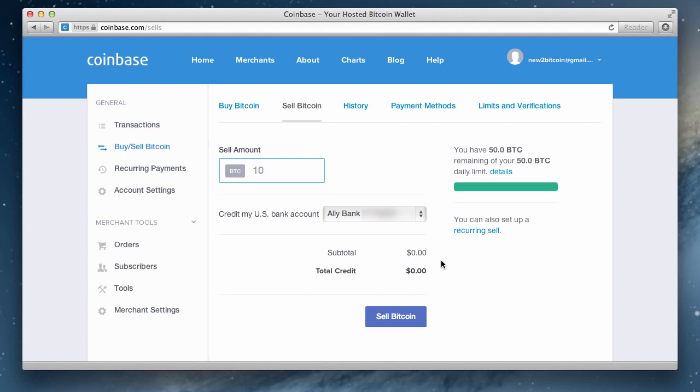And there you have it, you are now part of the growing bitcoin community. You can now strike up a conversation with friends and family about the new exciting digital currency taking over the world.